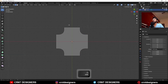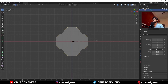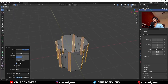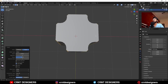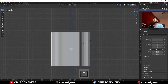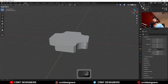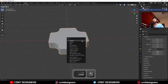Then select this corner, edges like this, and Ctrl B to add a bevel on them. This time add a one-segment bevel and give the proper bevel width in this way. After that, scale this along the z-axis in this way and apply the scale.